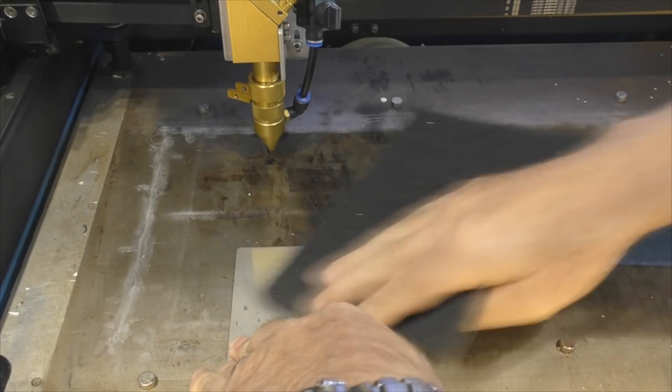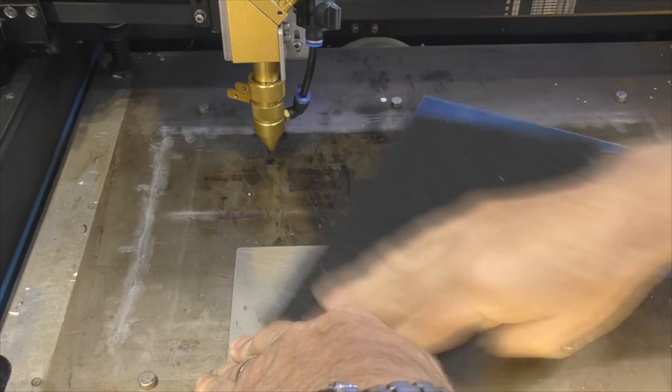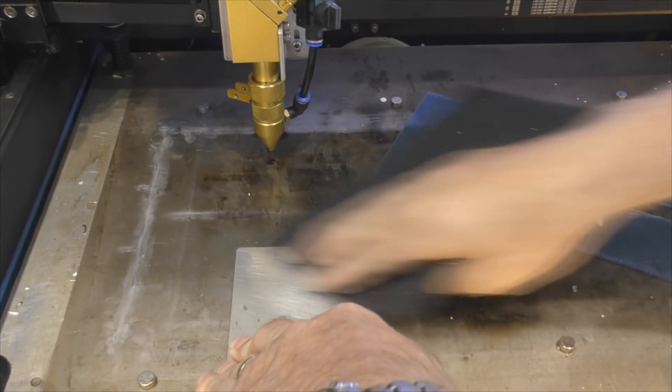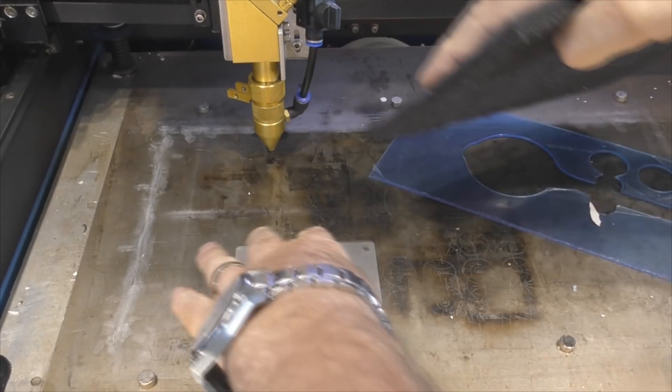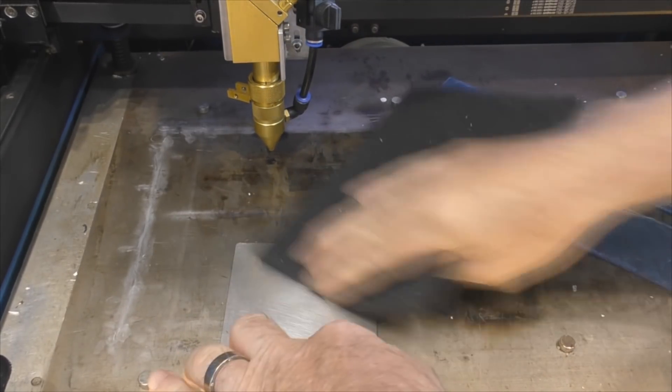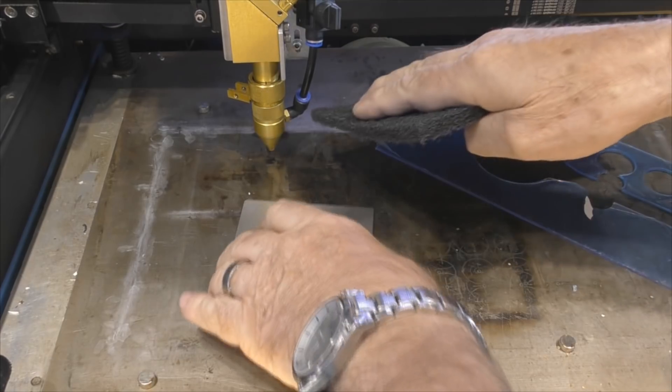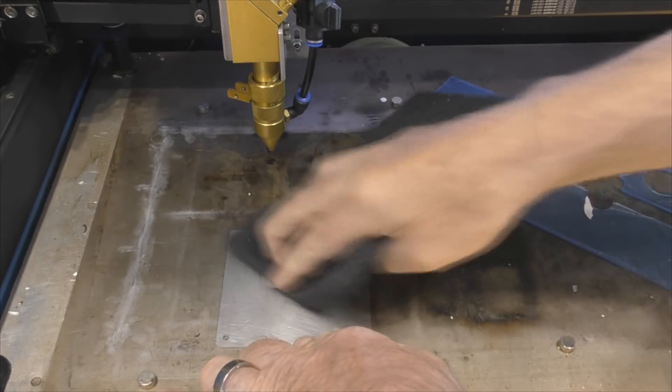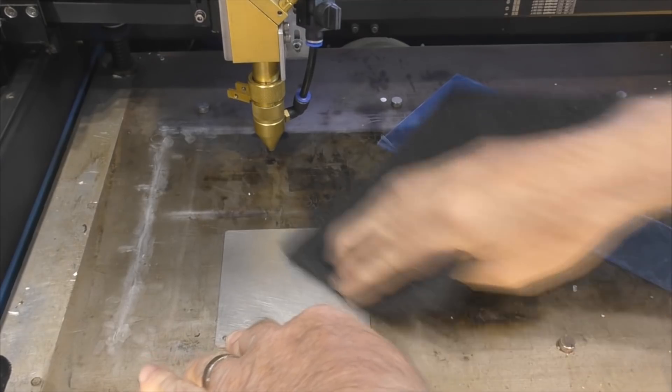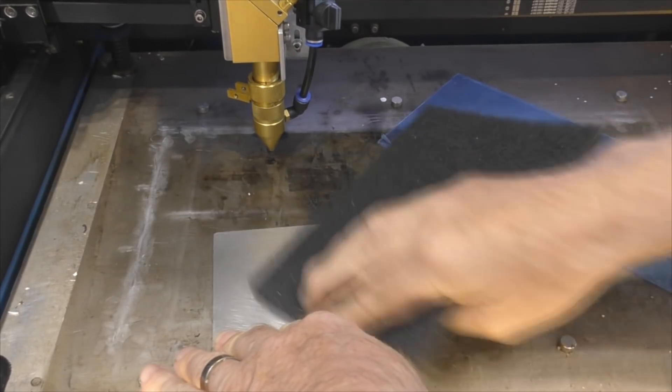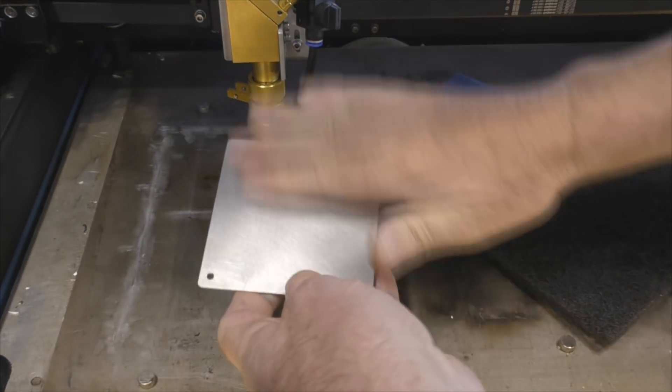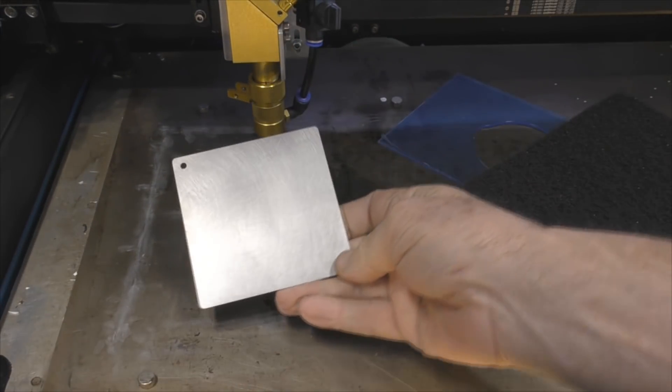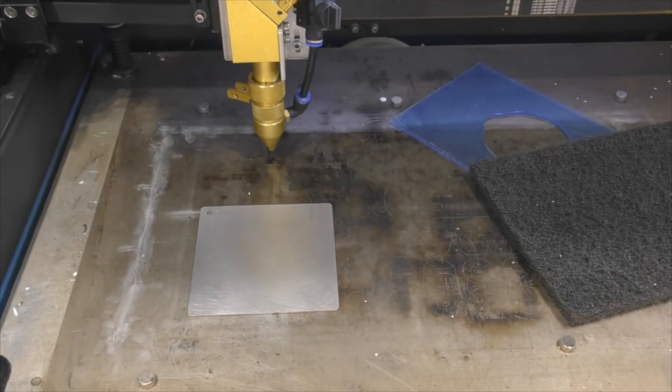Welcome to another RDWorks Learning Lab. Today you've caught me preparing a piece of stainless steel to simulate a phenomenon I came across while using the Bodor machine in Florida. The Bodor machine had a stainless steel bed with a surface very similar to this.